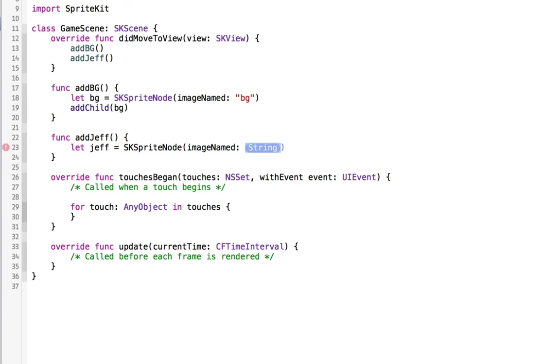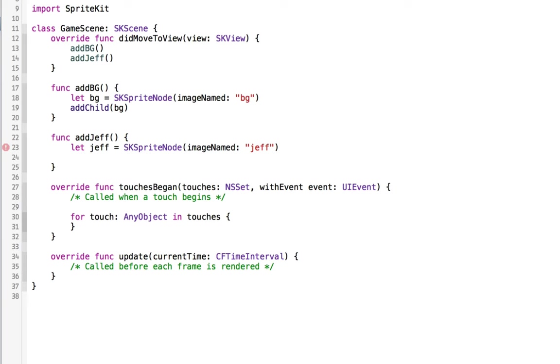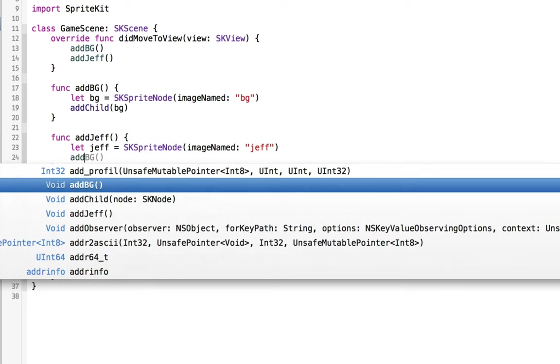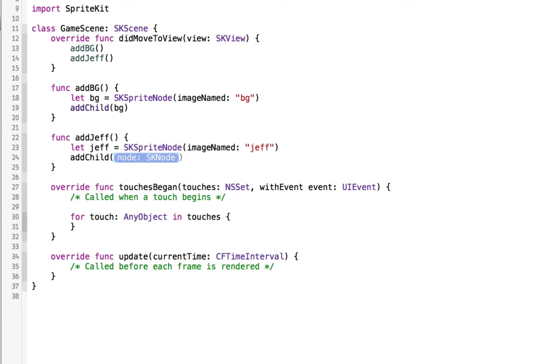We'll use the image named Jeff, and this is referencing the image assets. Then we can add different things to Jeff, but the most important thing is that we add Jeff to the screen. So we can say to the screen add child and that node will be Jeff.